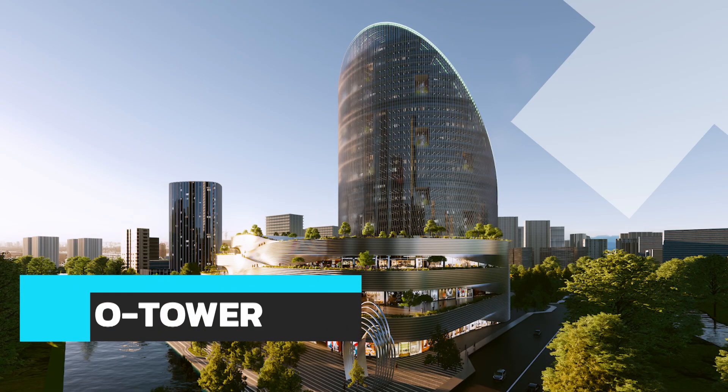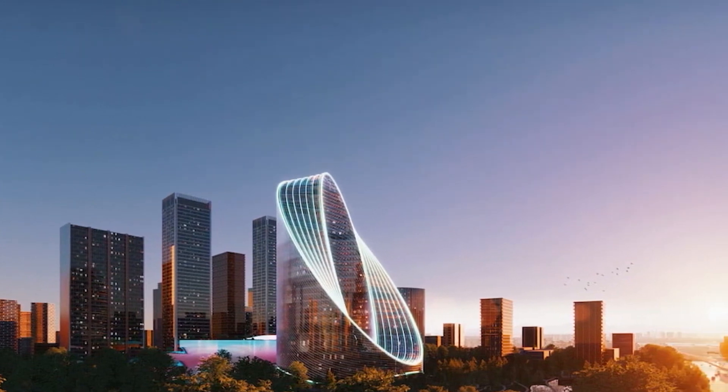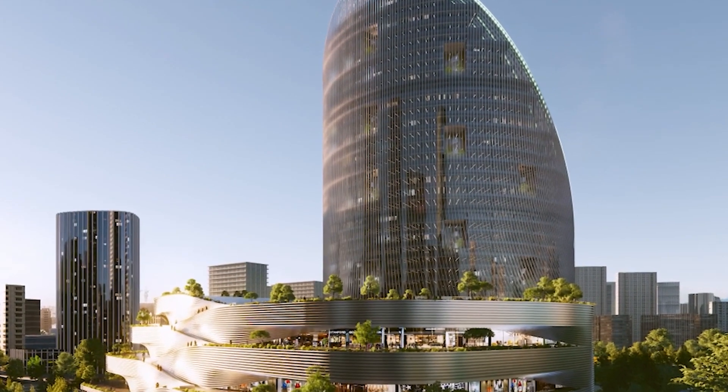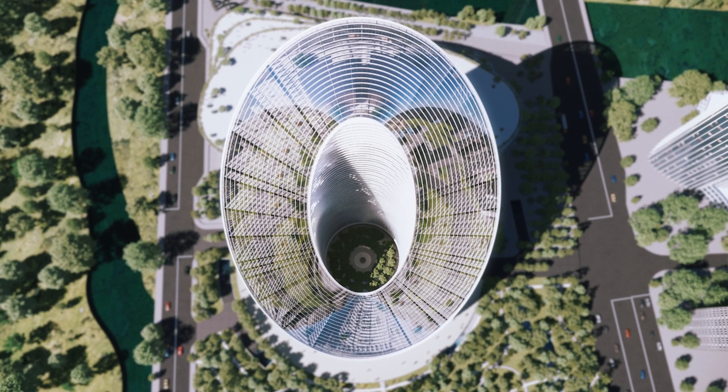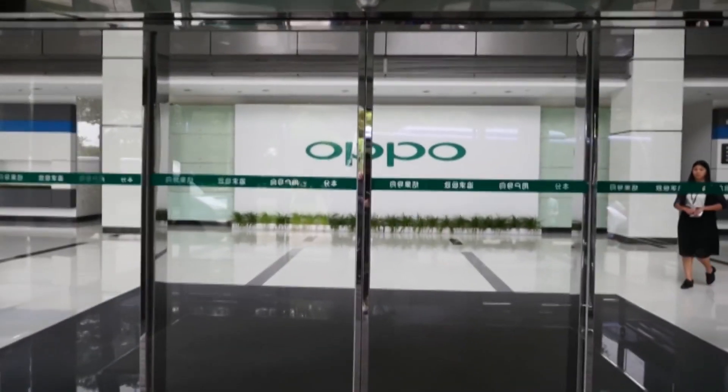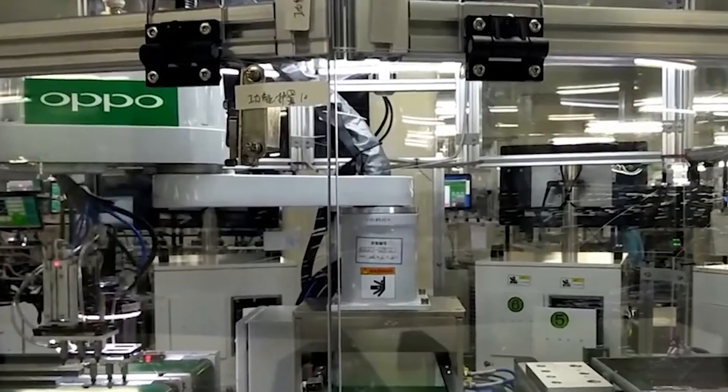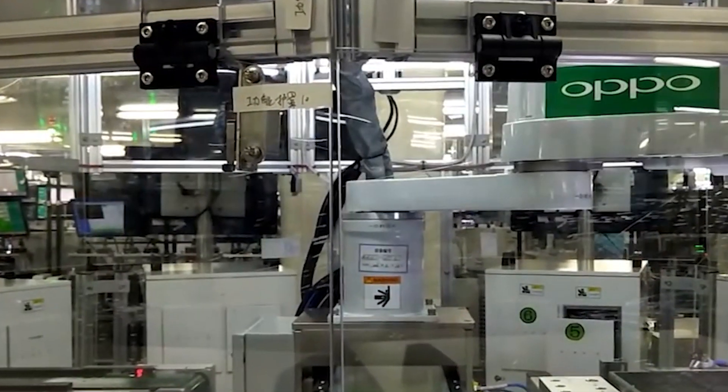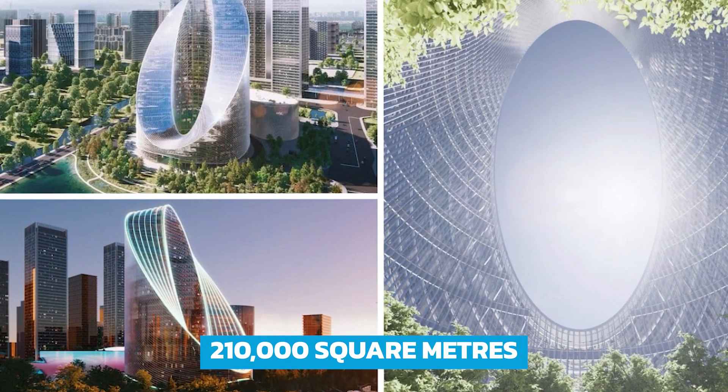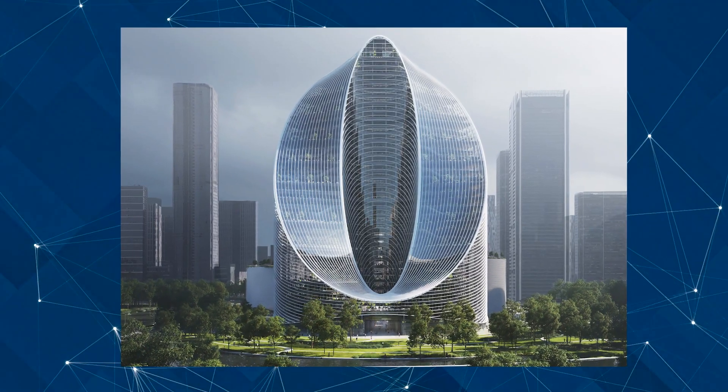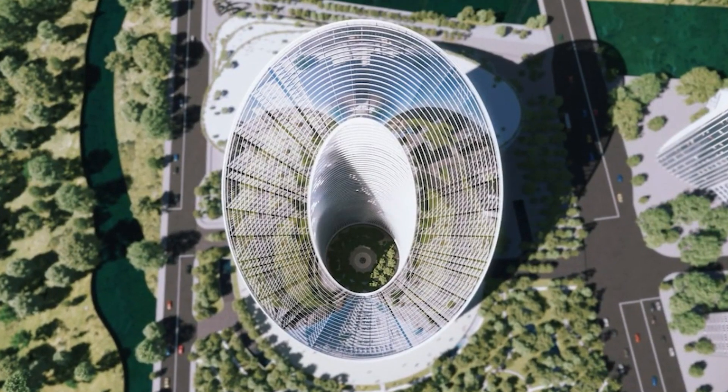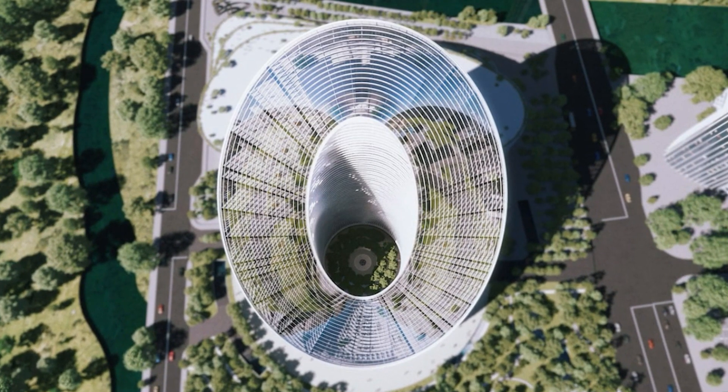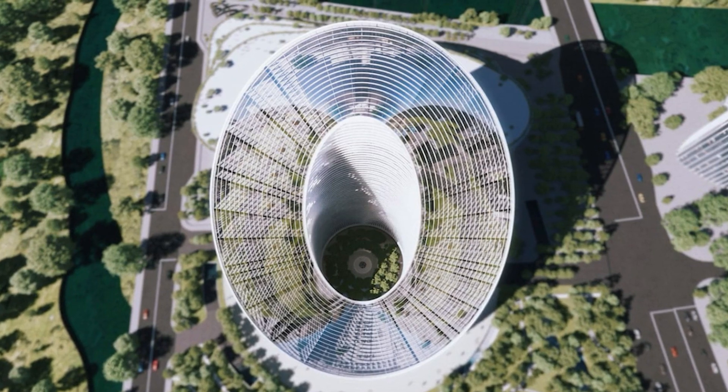The O Tower in Hangzhou, China is being built to the same theme of mixing up green and sustainable construction methods with technology. The O Tower is set to be the headquarters of OPPO, one of the leading smartphone manufacturers in China. The O Tower will be built over 210,000 square meters of land. The name for the tower comes from its very unusual design, which appears as an O cut through the core of a cylindrical tower resembling an infinity loop.